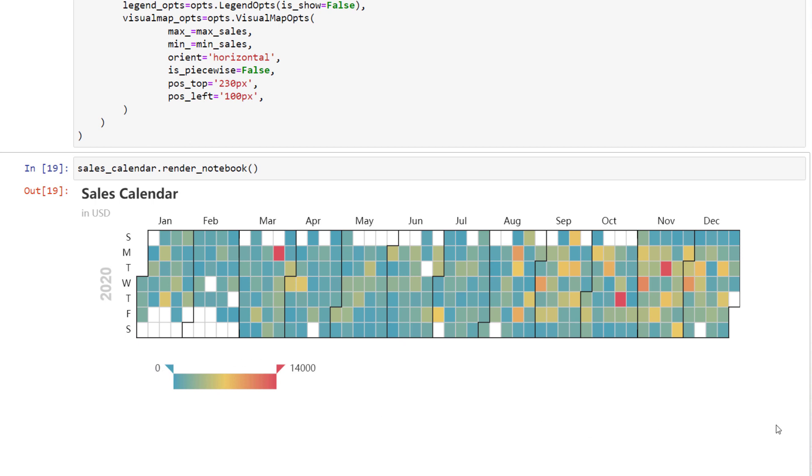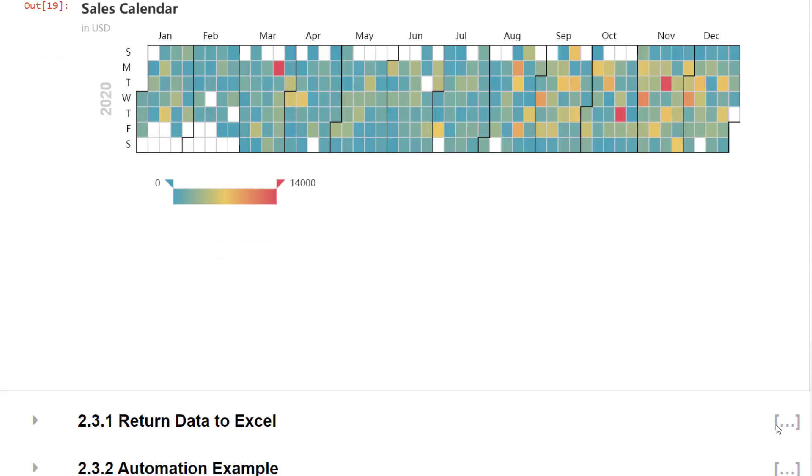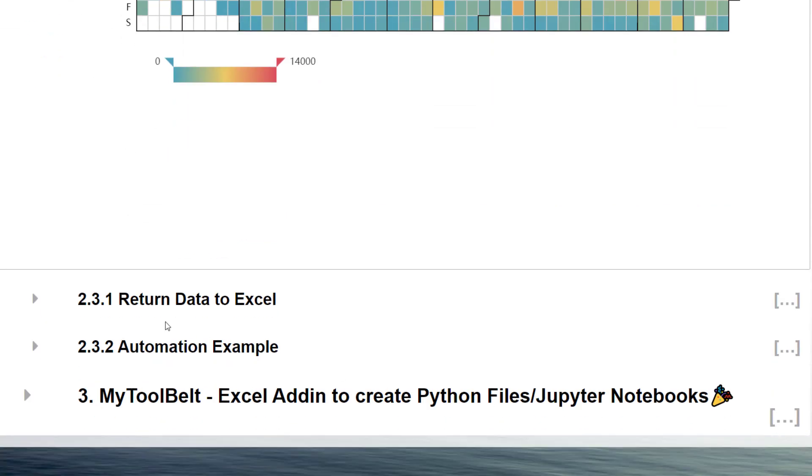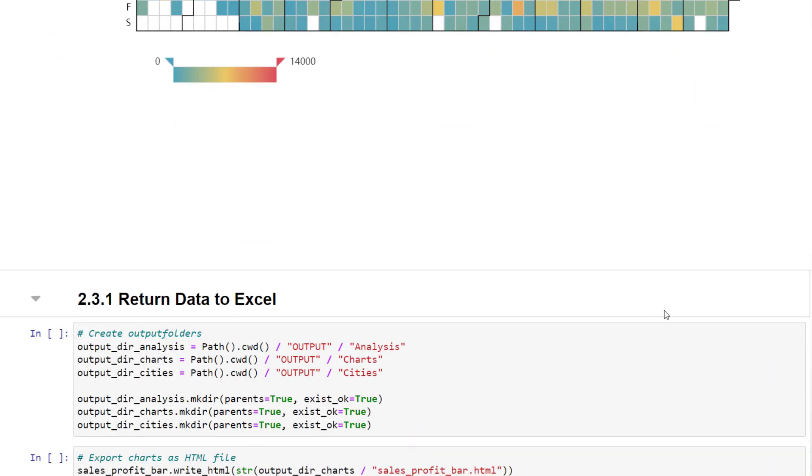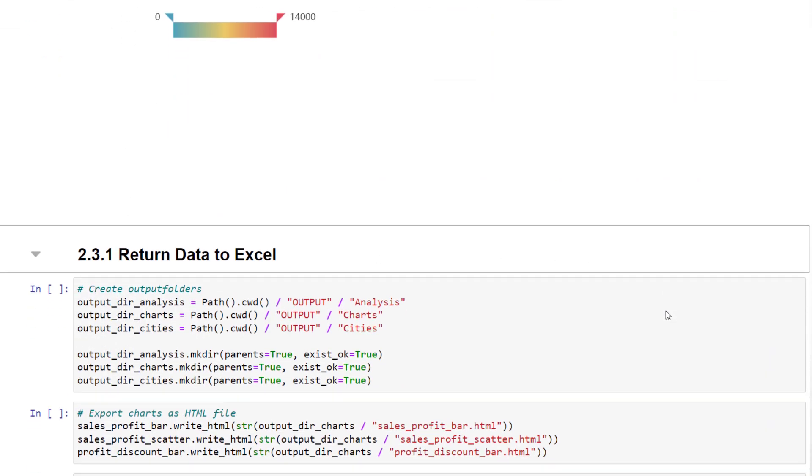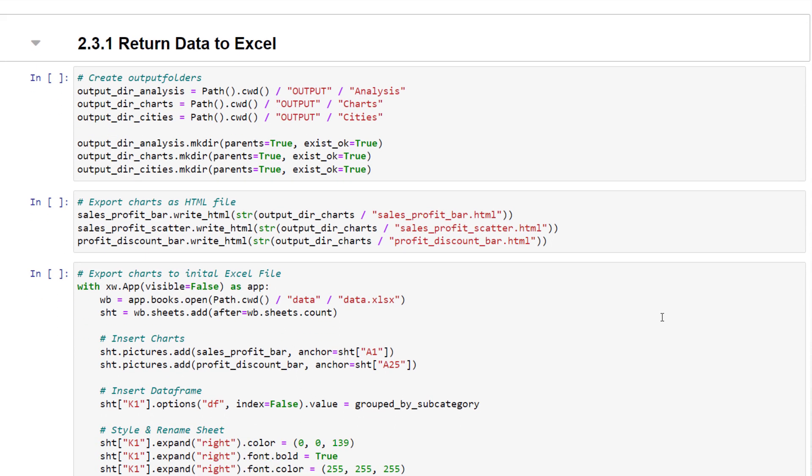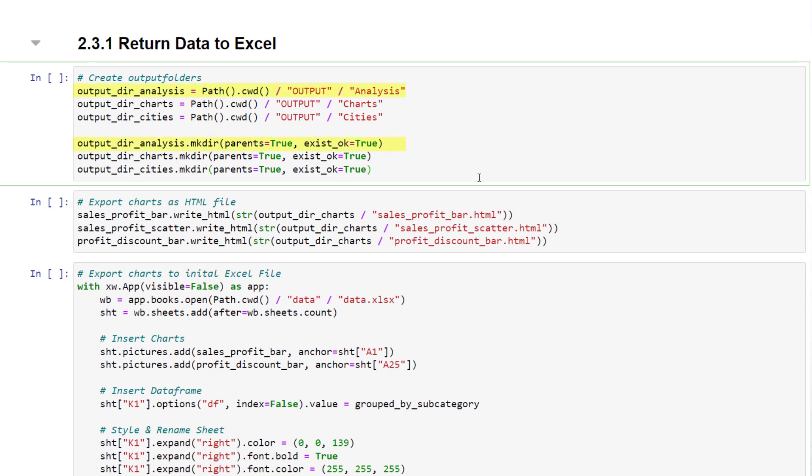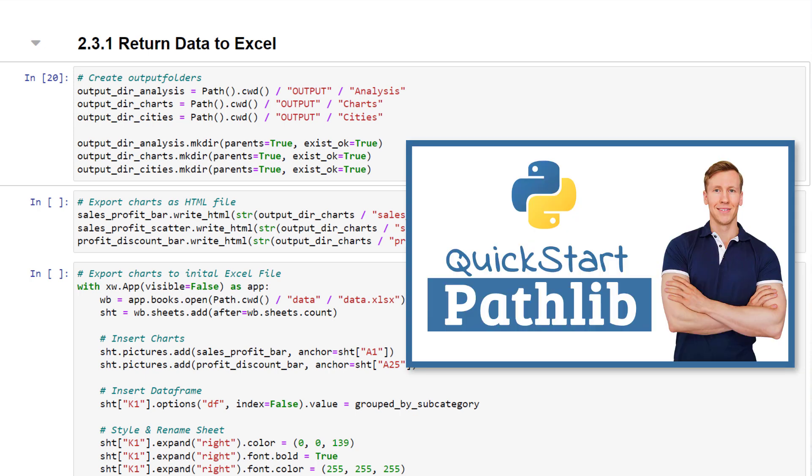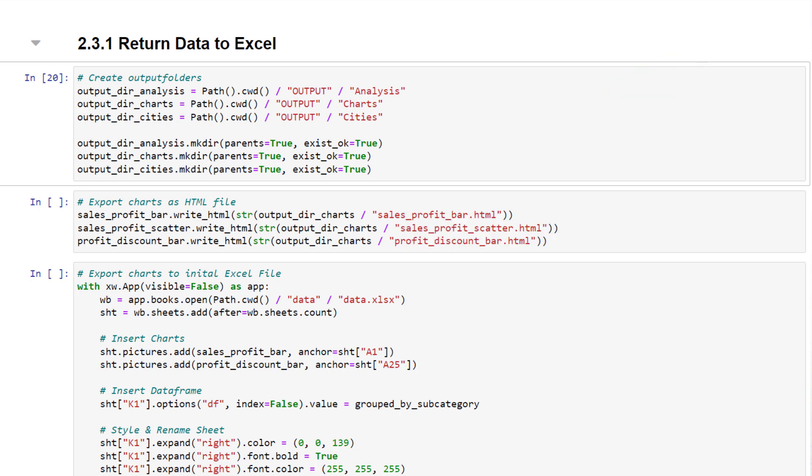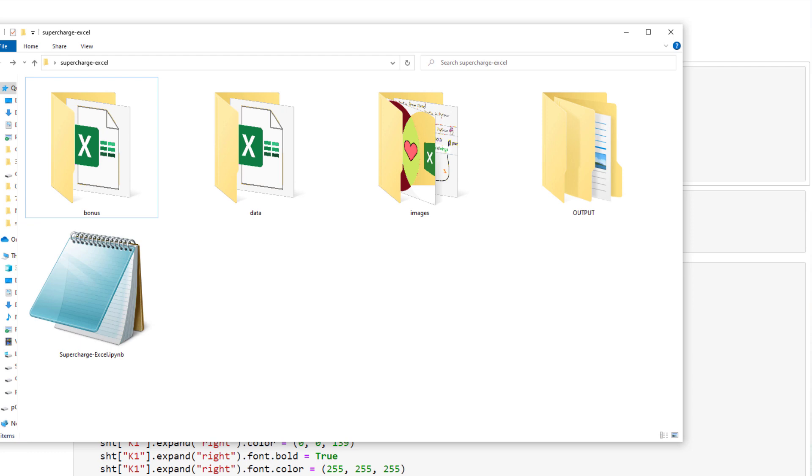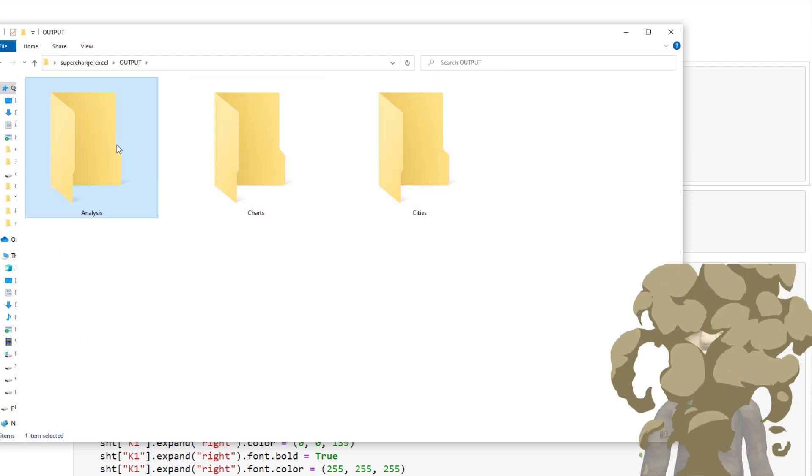Now, back to our initial analysis. As a last step, I want to export our findings. To keep things organized, I will create three different folders. One folder for our analysis, one for the charts and the last one for the automation example, which I will show you in just a moment. To create the folders, I am using the pathlib module. In the past, I have also created a quick start guide for using pathlib. I will link that video in the info card above. So, after executing this line, we have our new output directory with the subfolders.